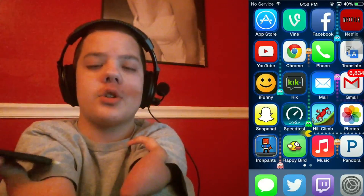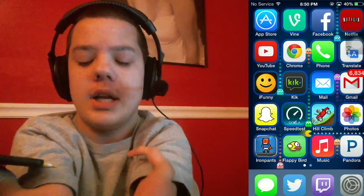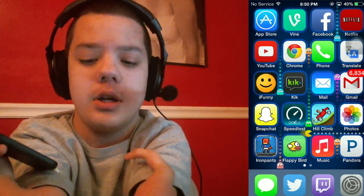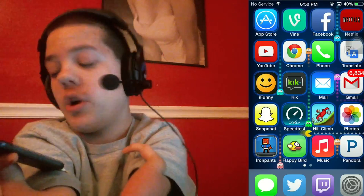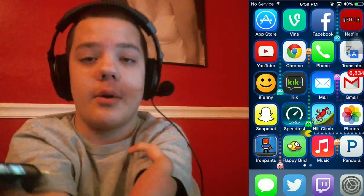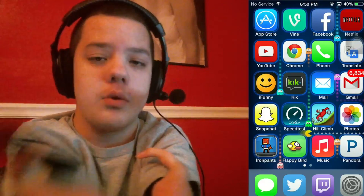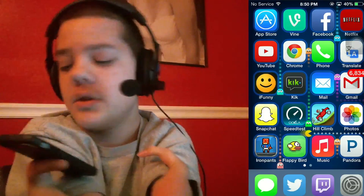Hey guys, it's Camel. I'm going to show you a little tutorial on how to download the emulator, aka Game Boy Advance, for an iOS device — in this case, we're using an iPhone 5S.